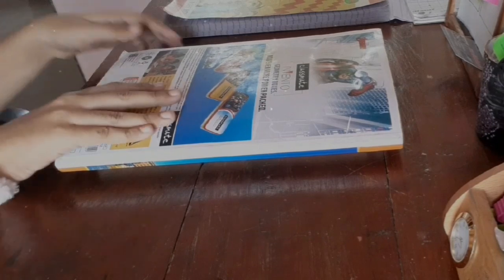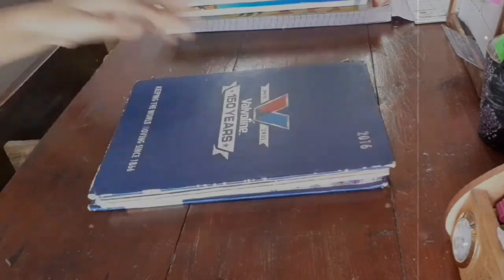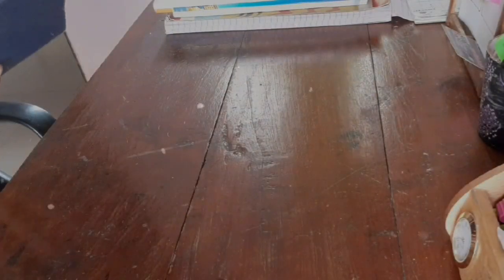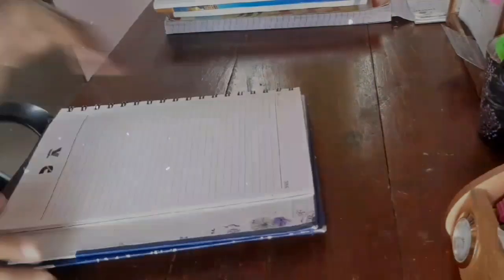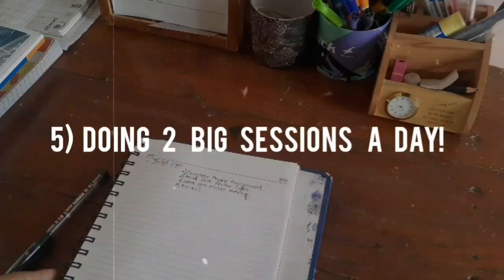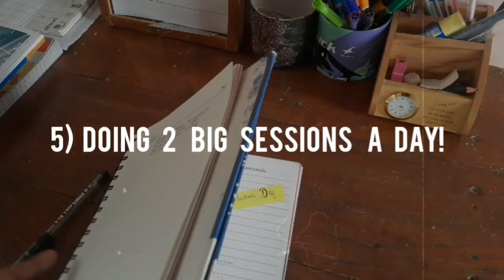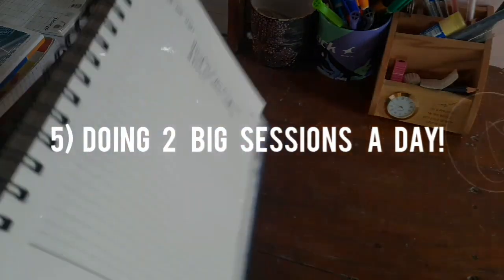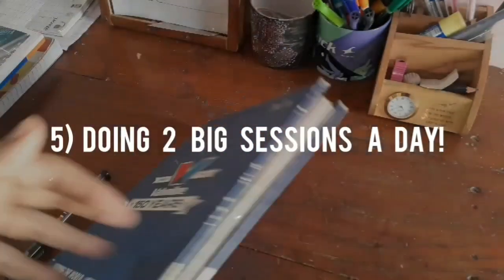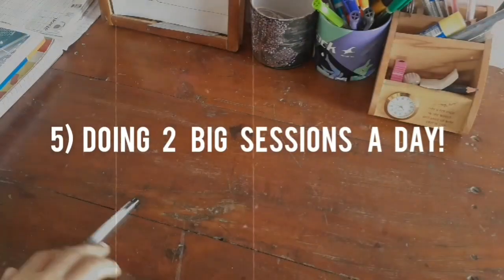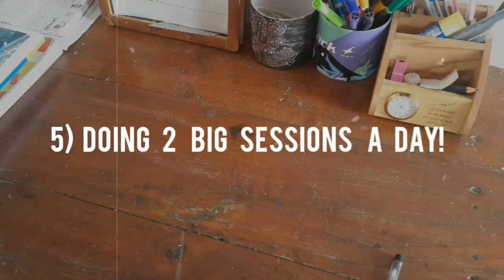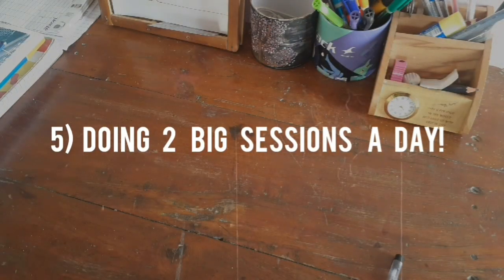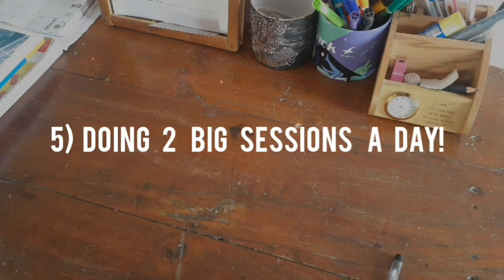The fifth one is doing two big sessions a day. I have watched this in Karma Medic, in which this guy who himself is a medical student does two big chunks of study sessions a day and finishes it off. I found it really great because you are left with the remaining of the day to do what your heart desires, but obviously you got to practice sitting and concentrating for hours together, which will need practice.